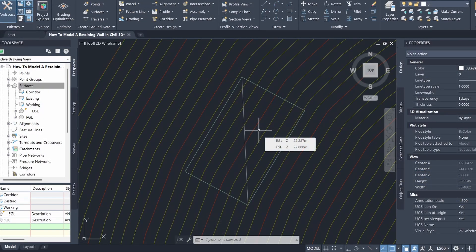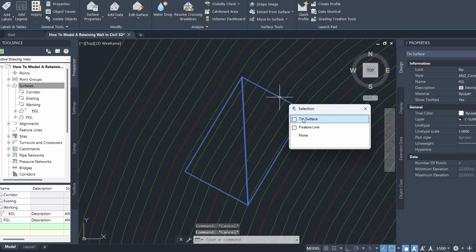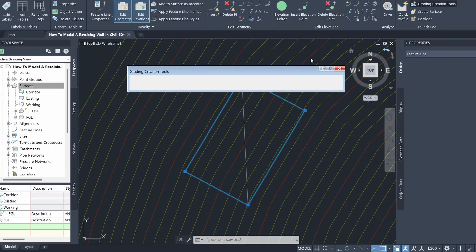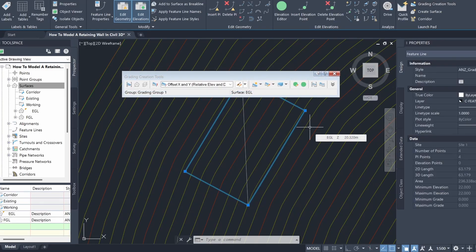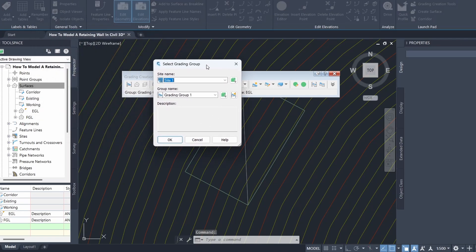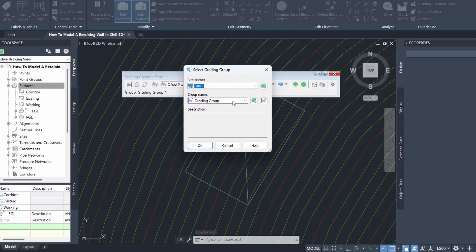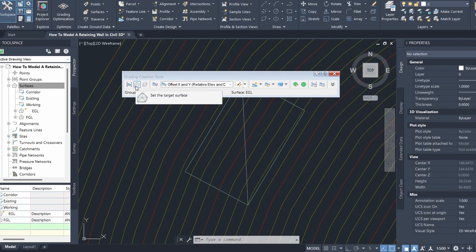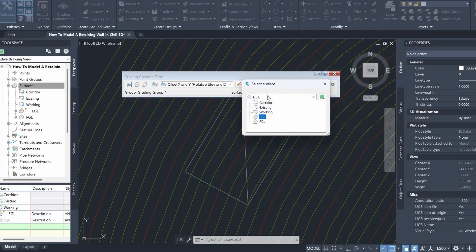Now we can create our retaining wall using the grading tool in Civil 3D. I'm going to click on the feature line representing our building platform and go to Grading Creation Tools. I'll set the grading group to Grading Group 1 and the site to Site 1, then set the target surface to the existing ground level surface — this is what our grading is going to target.